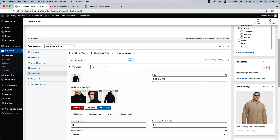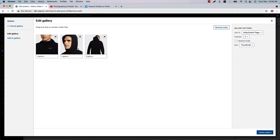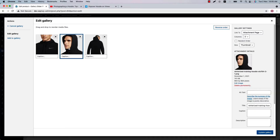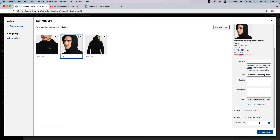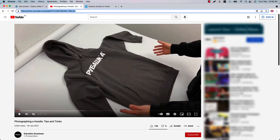You can see an option to include a variation image gallery, which comes from the oGallery Slider plugin. Our goal is to add videos on variation galleries, so click on 'Edit Gallery.' Here you can see the list of your variation gallery images. Click on an image and you will find an option to insert a video link.